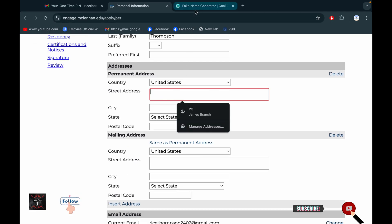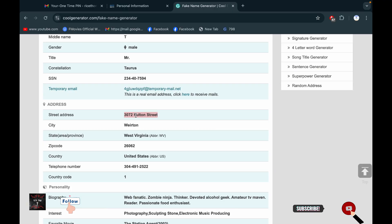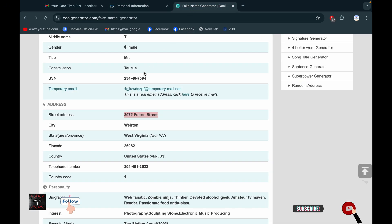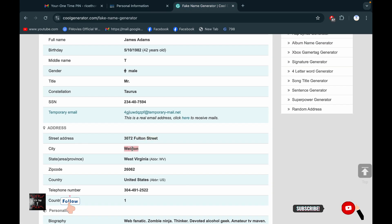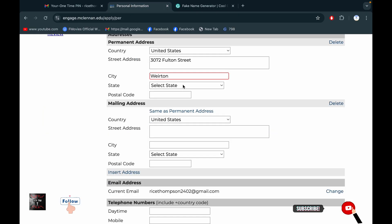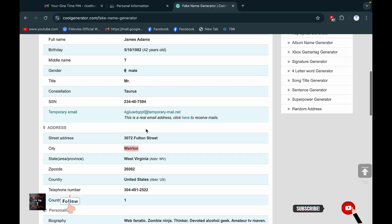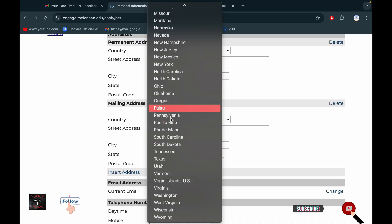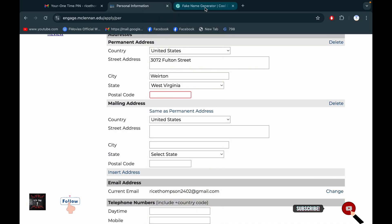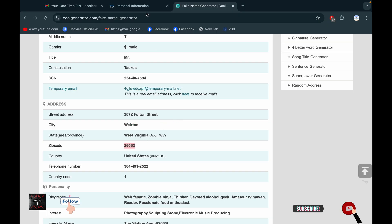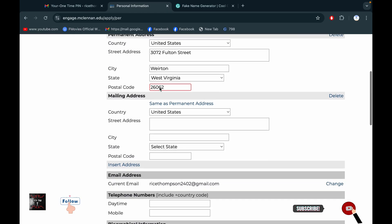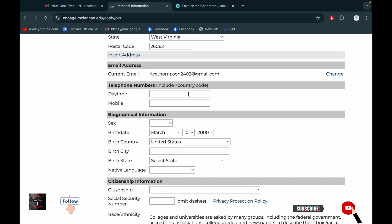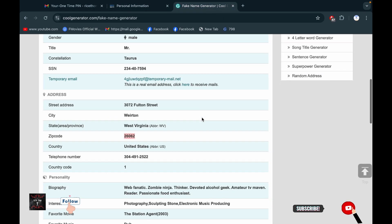Then you have to put the information for your address — copy from there — then city, state. This information should be correct; if it is not correct, you will not get any domain. Then put the phone number.